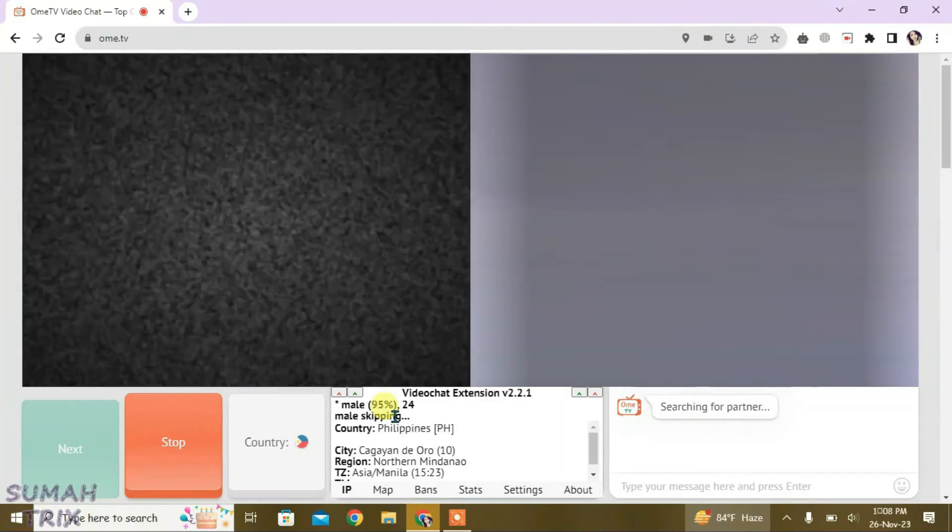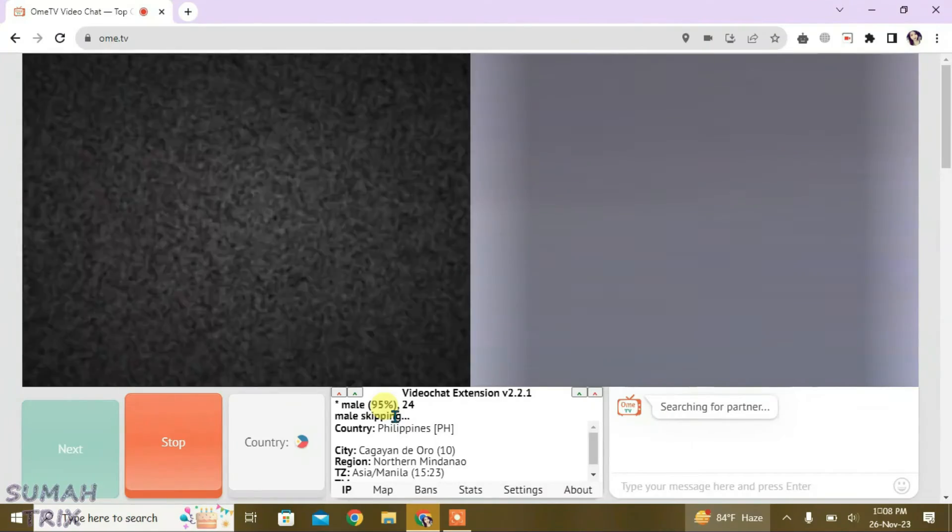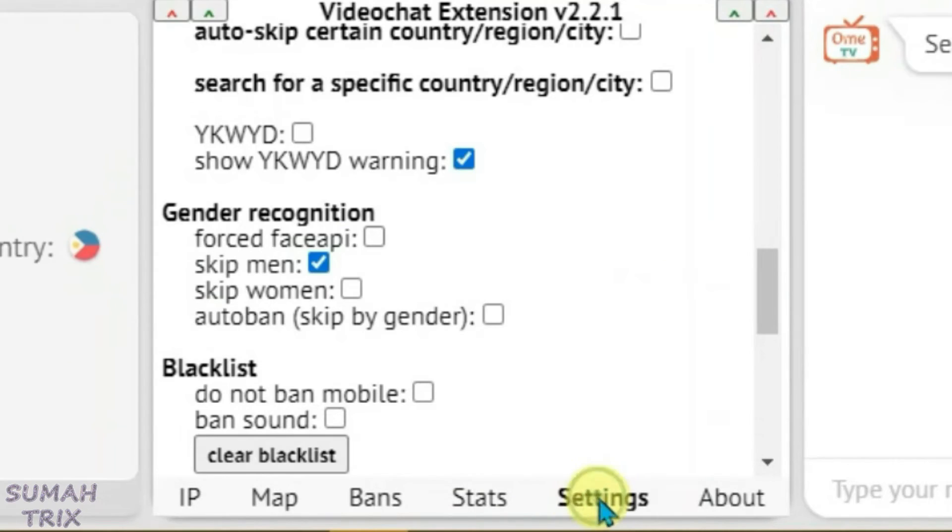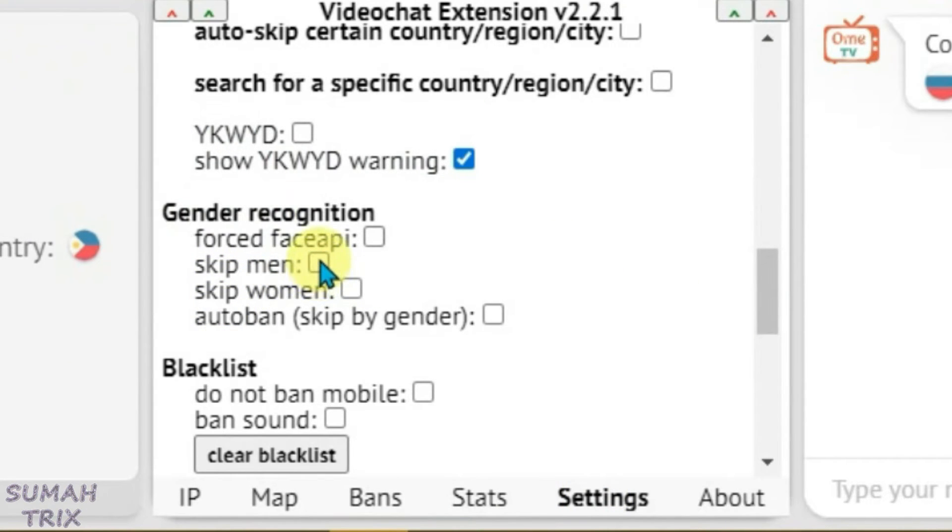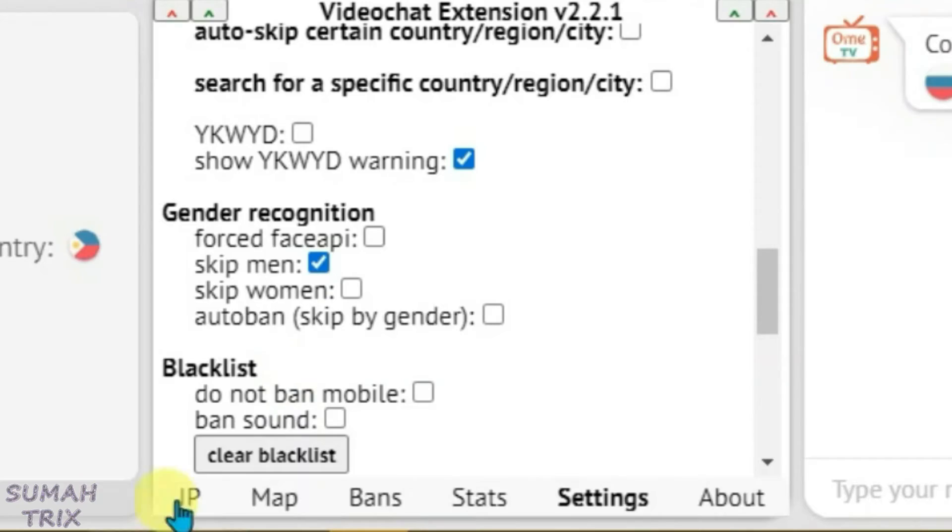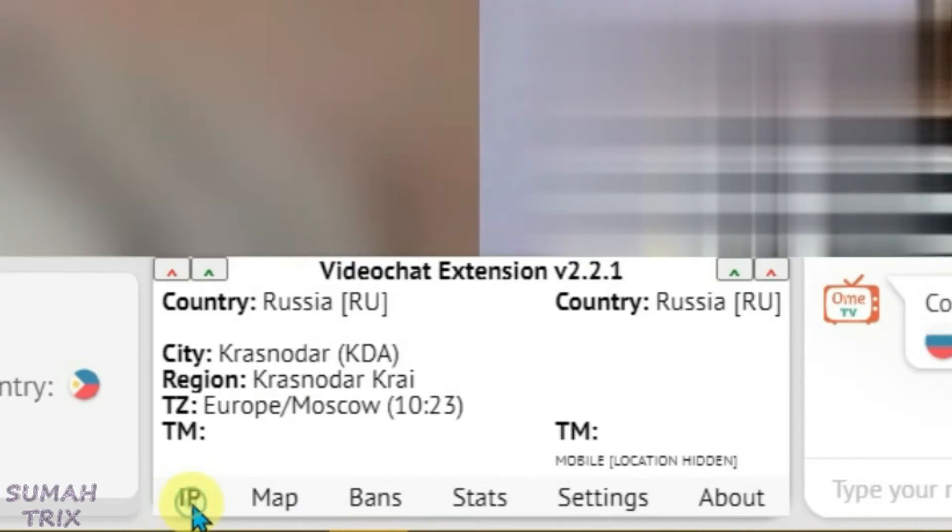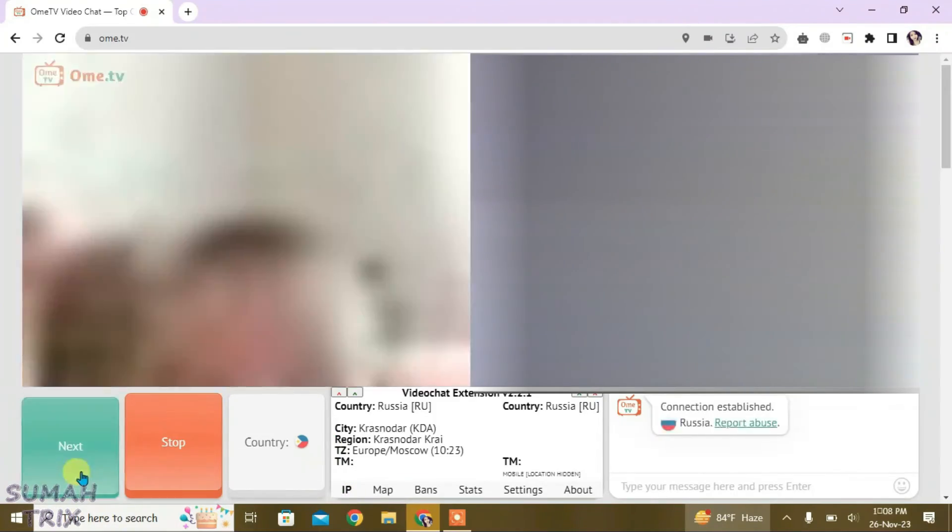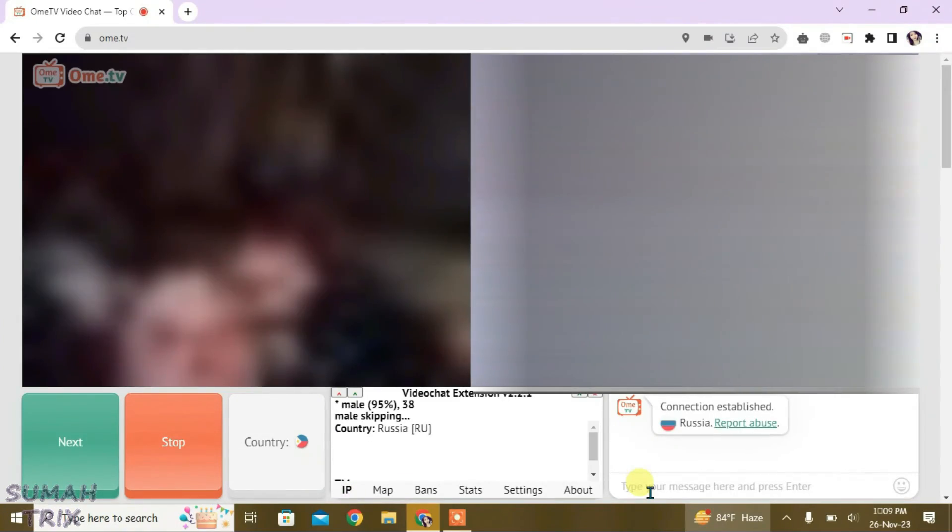If this trick doesn't work the first time, then you just want to go to the settings once again and we're going to untick once and then tick one second back. Then it will surely work. Go to IP once and back and it will work.